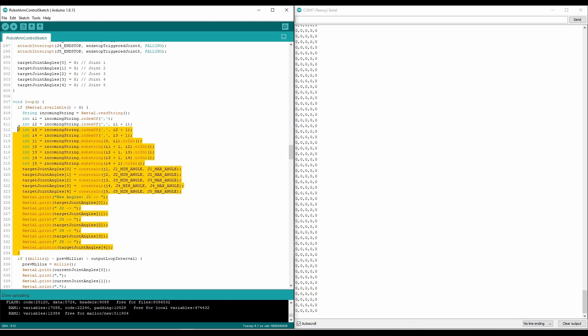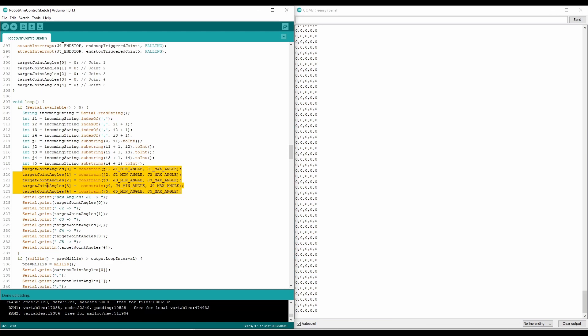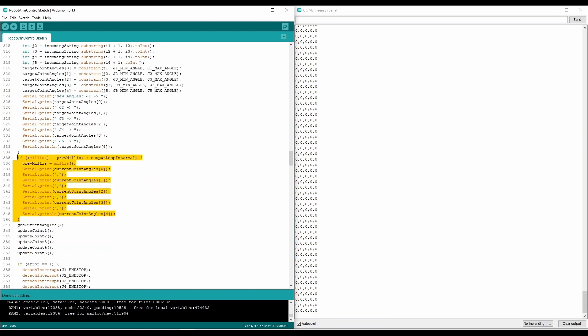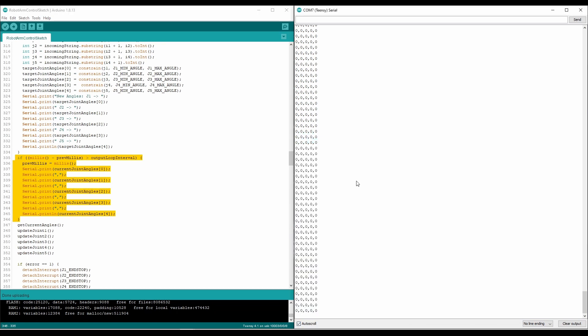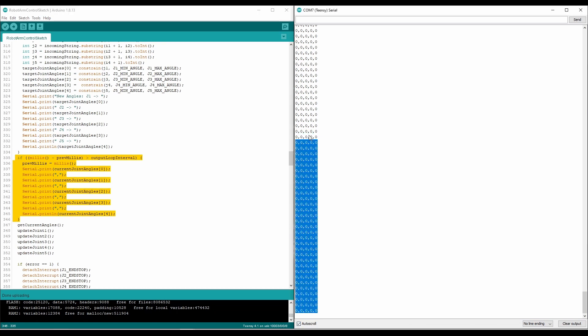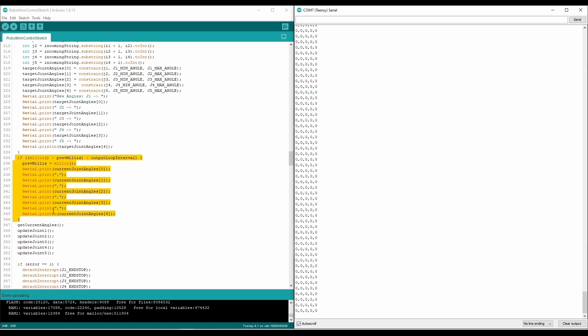So this chunk of code here is just reading from the serial monitor, constraining the joint angles it receives, and setting the target joints accordingly. The next if statement is just to print out the current angle of the robot to the serial monitor, as you see right here, it just gets the current angle printed out every, I believe, two seconds I have it set to.